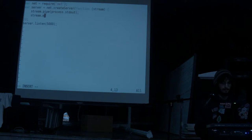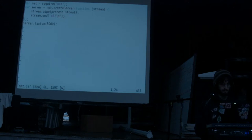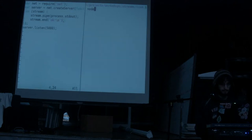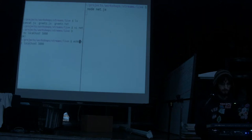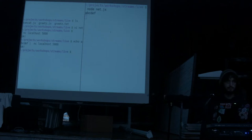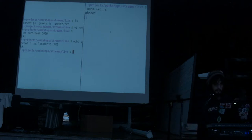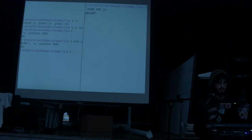Now if I run this server and connect with netcat to localhost 5000, I see the message. If I pipe a message to that process, I see the message over there. So you can both read and write — they're both readable and writable, but not in the same way that transform streams are.